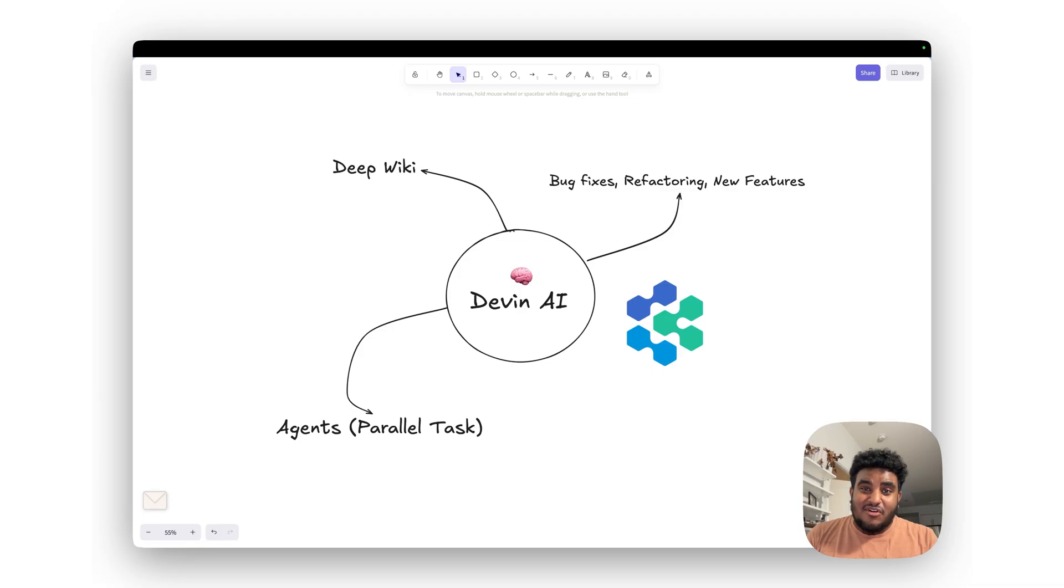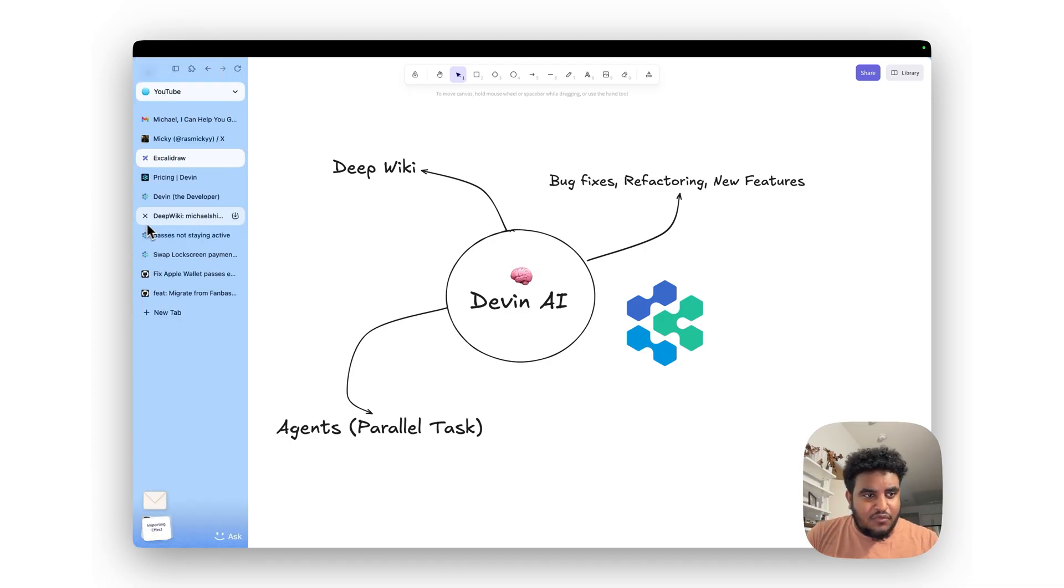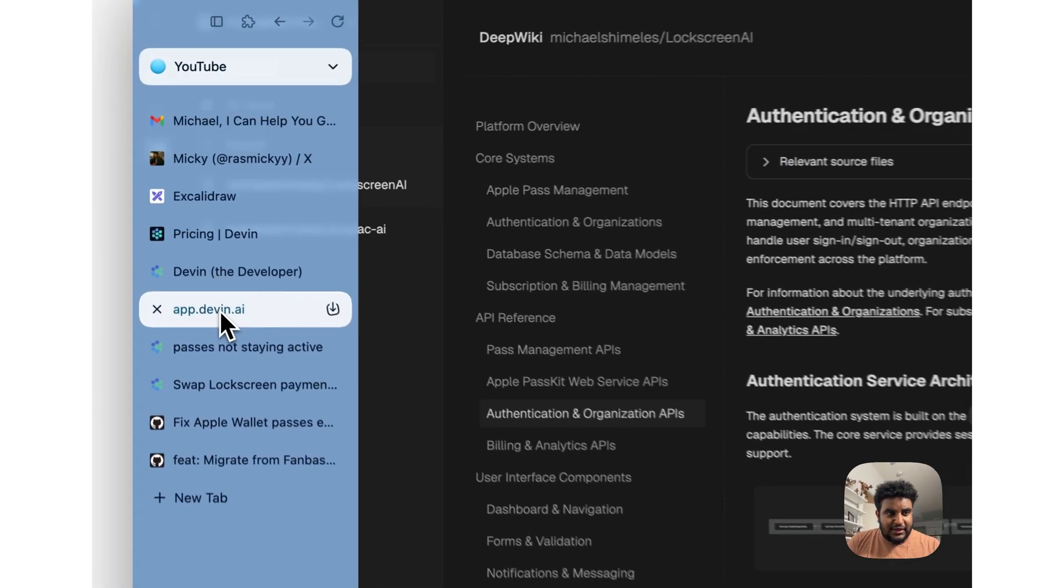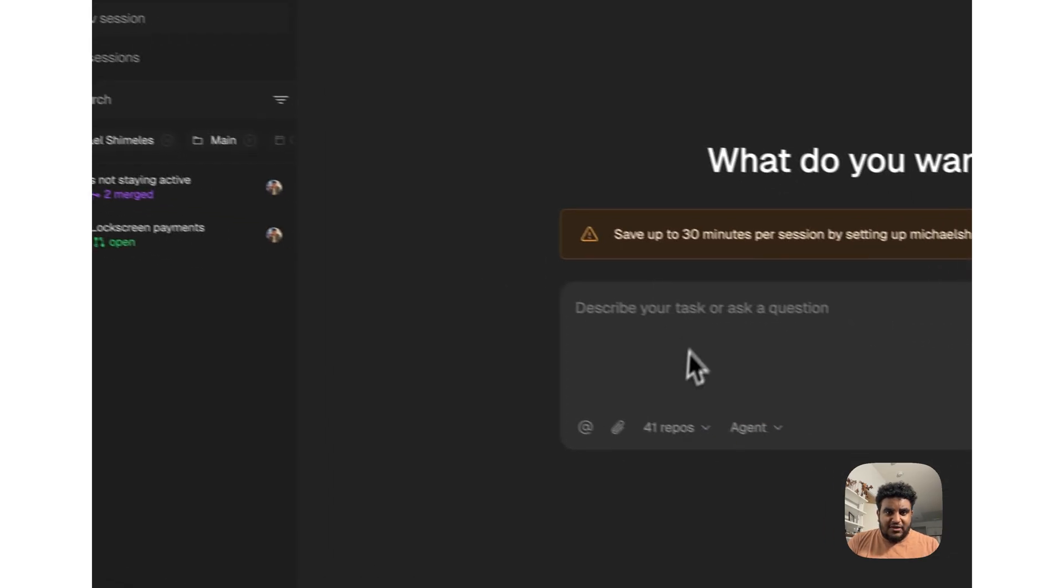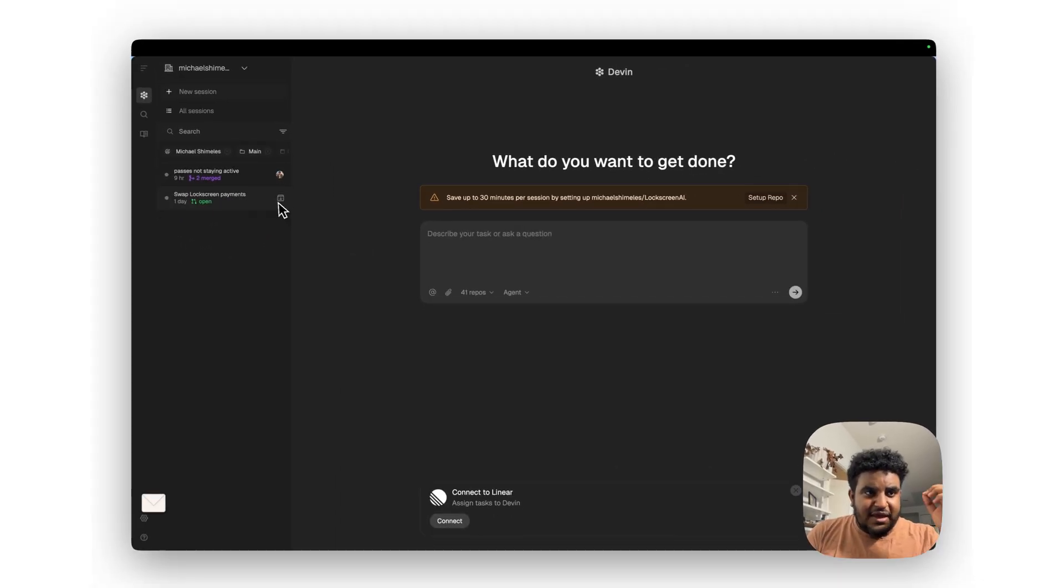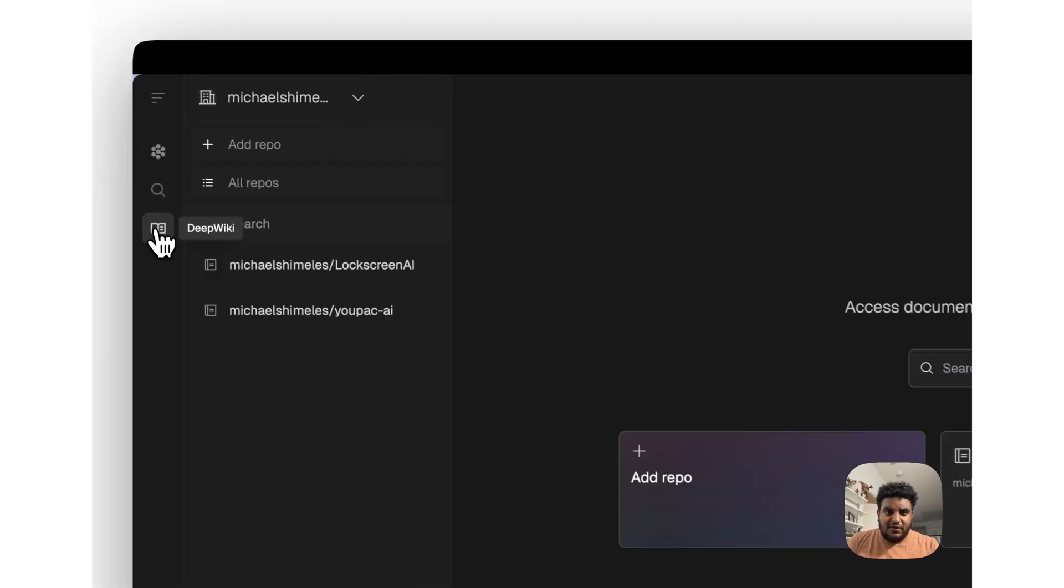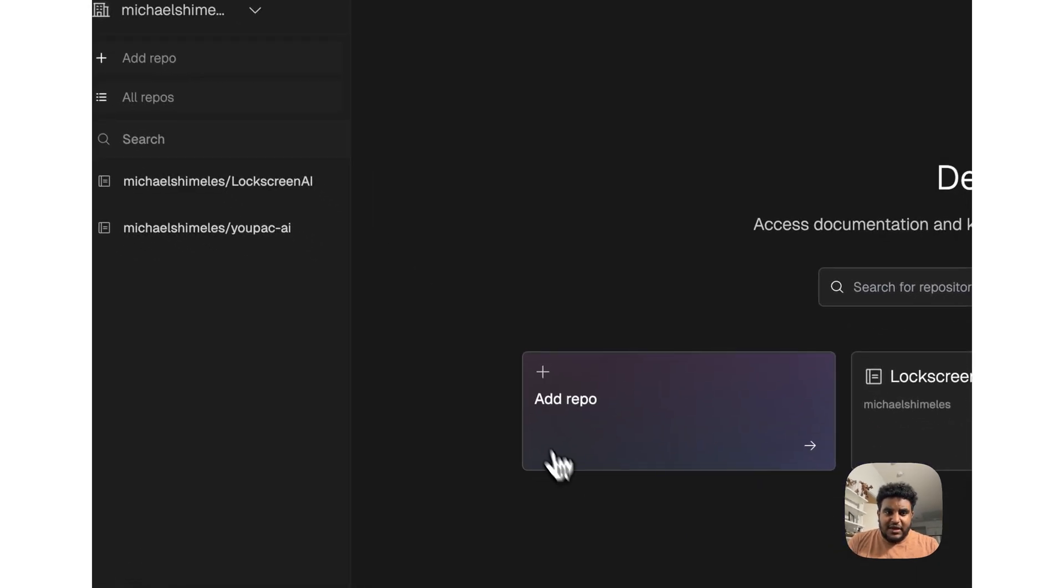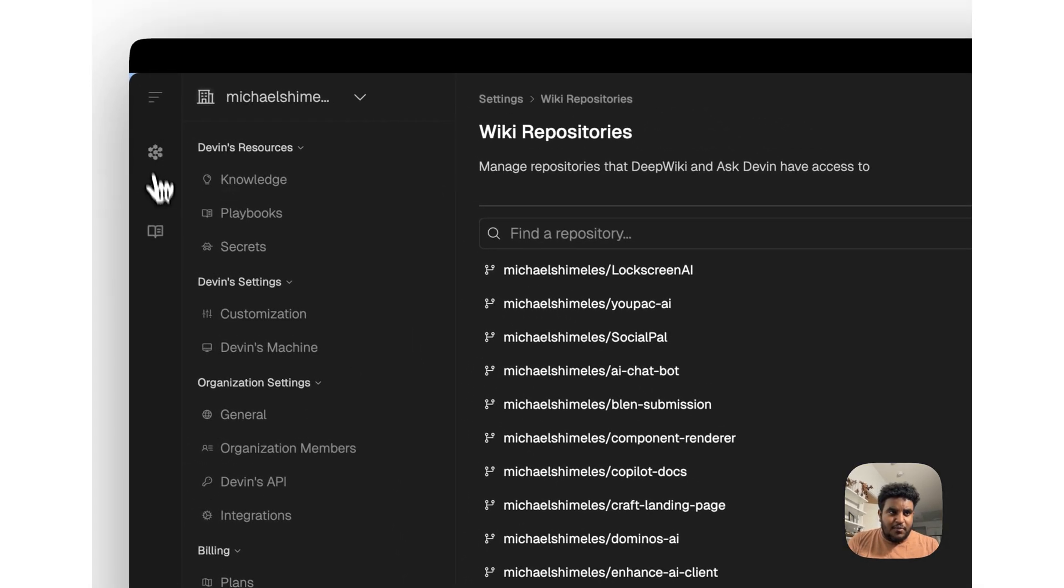It started to get dark so we went back inside, but here's three things I want to cover. I want to start off with DeepWiki. When you go to Devin AI, you're met with this text box. Here's what I find interesting. If you click on DeepWiki on the top left, you can add whatever repo you want.